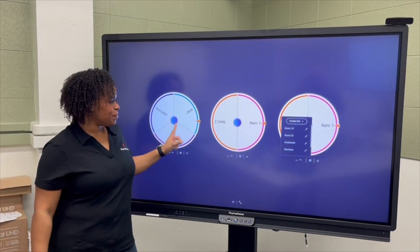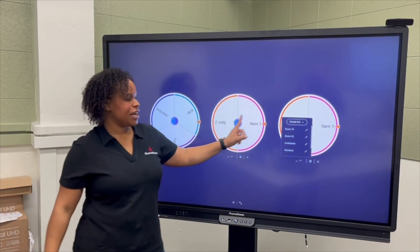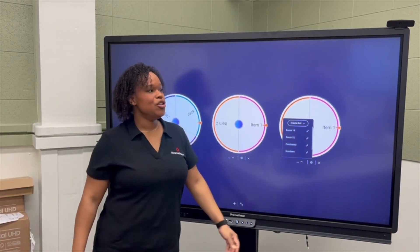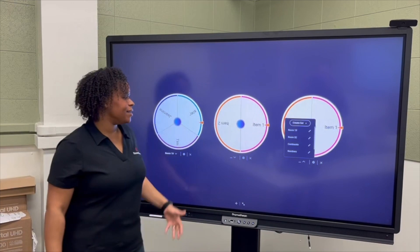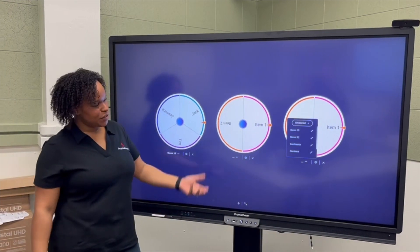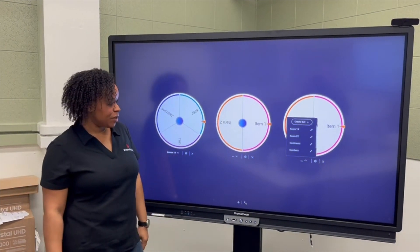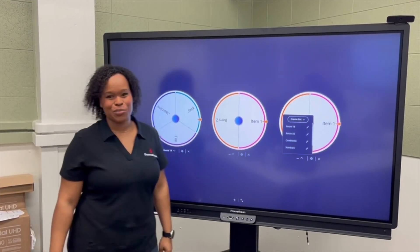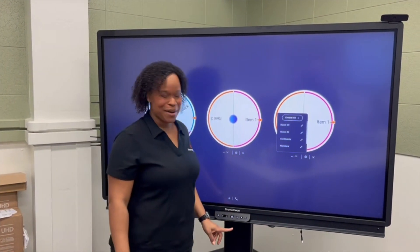Every spinner that you change the sound settings for, you'll need to do that separately and individually on each spinner. But that's your Promethean Spinner app.